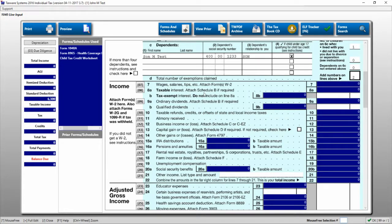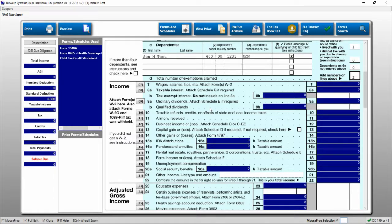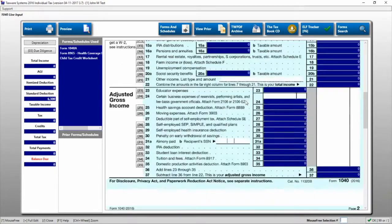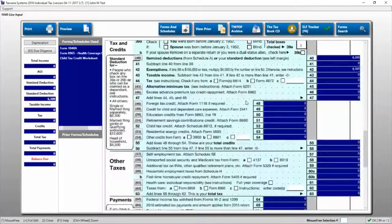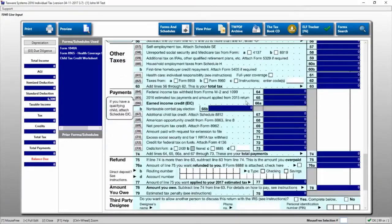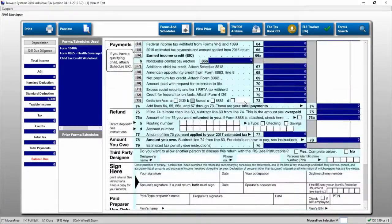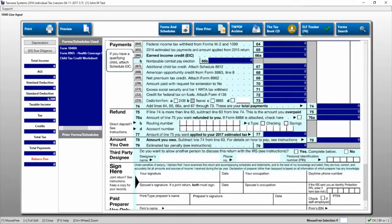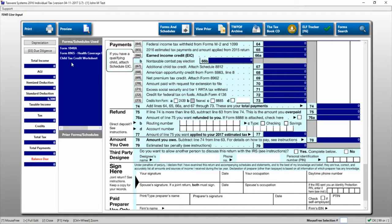Other than just the general flow, the line input screen is also useful for previewing how the 1040 will turn out. For instance, if you want to see how much your client is going to get back as a refund, the line input screen gives you that information immediately, although that information is also available on this sidebar.